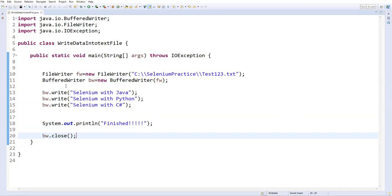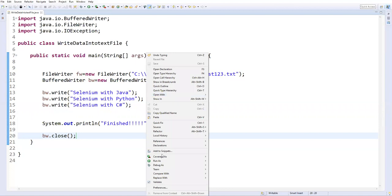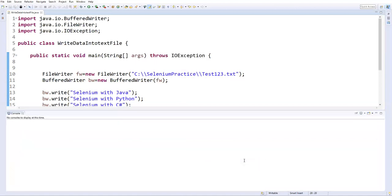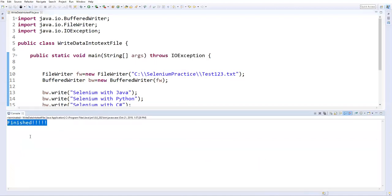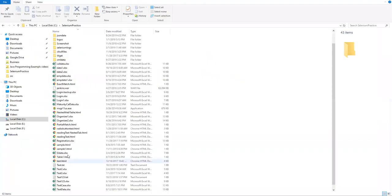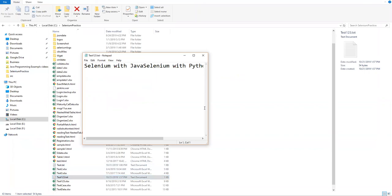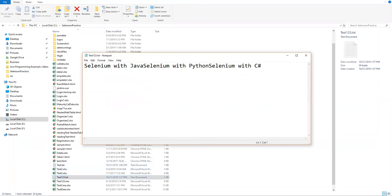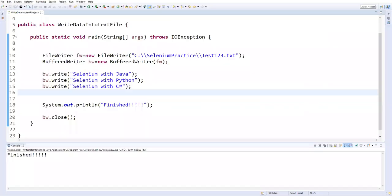So now let me just execute this. Right click, run as Java application. So now it is saying 'finished'. Now if you just go and see this particular location, test123.txt which is created and which contains some data.